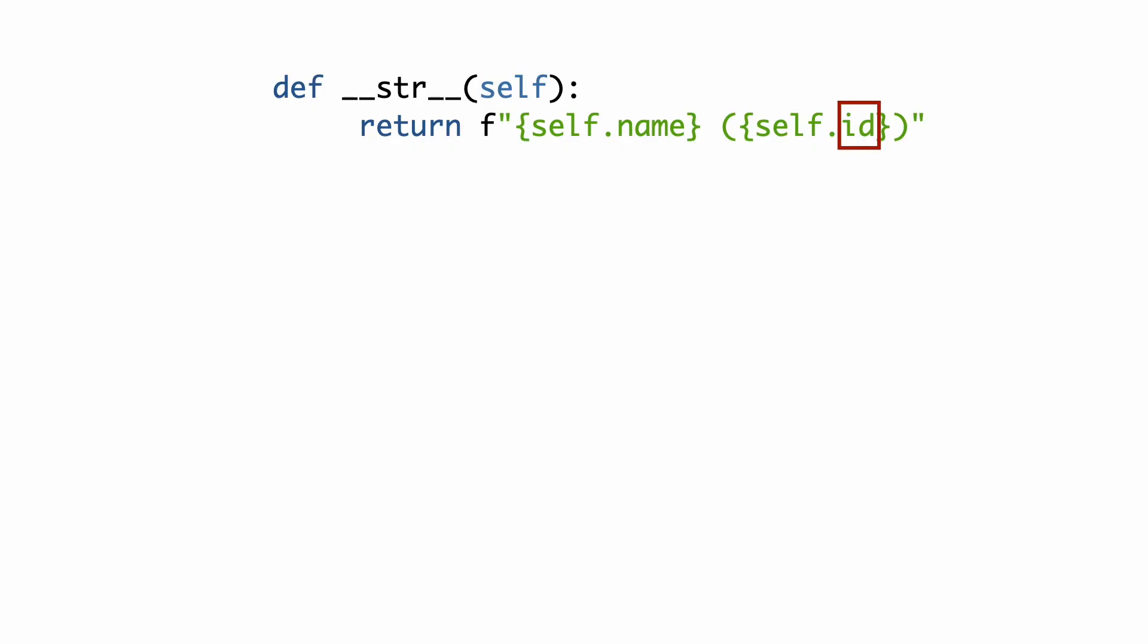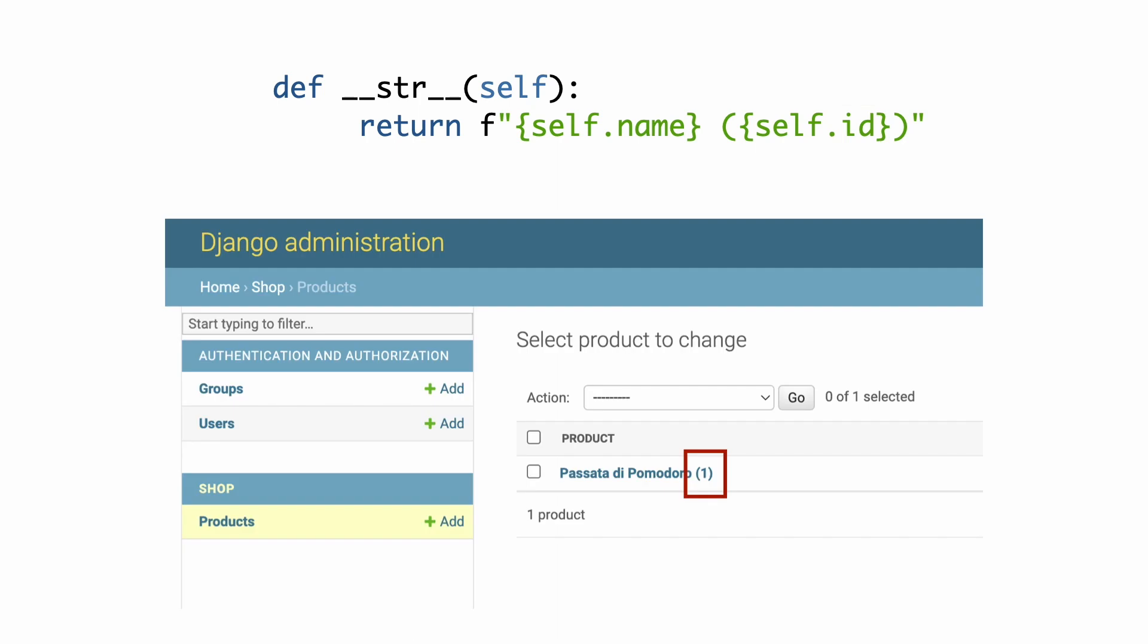Perhaps you have wondered where the id comes from. Classes that inherit from model get a primary key which is named id. So each model will have an id. By returning it in dunder string, it shows up in the list here.